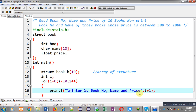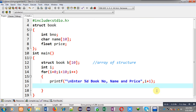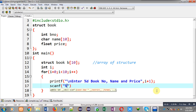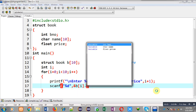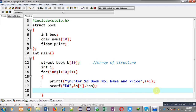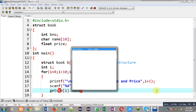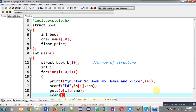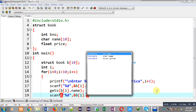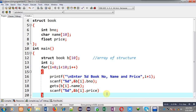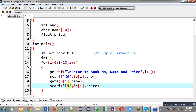Now to read book number I have to write the notation B[i].book_number, then gets(B[i].name), and then scanf with %f for ampersand B[i].price. Here I have to use %f instead of %d because price is of float type. So this way this loop will read book number, name, and price of 10 books.